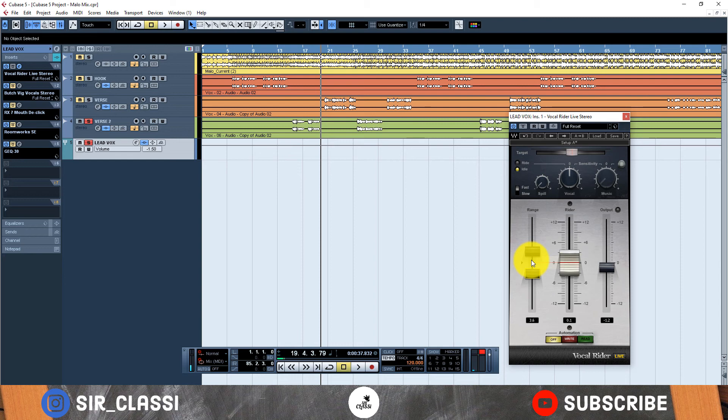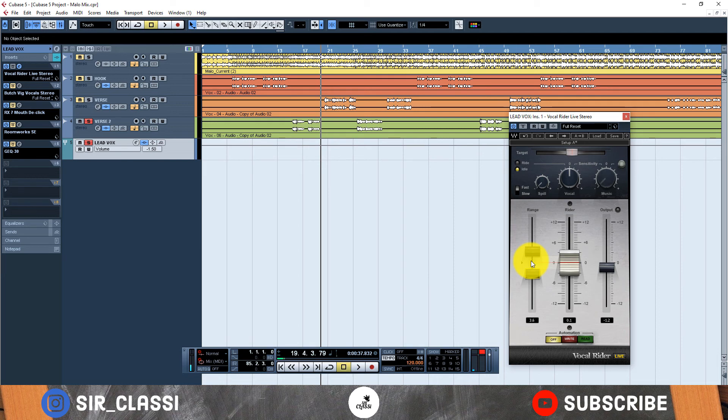So that's it for this tutorial on how to use Vocal Rider. I hope I was able to explain something that could be of use to you and if it helps, hit the subscribe button.